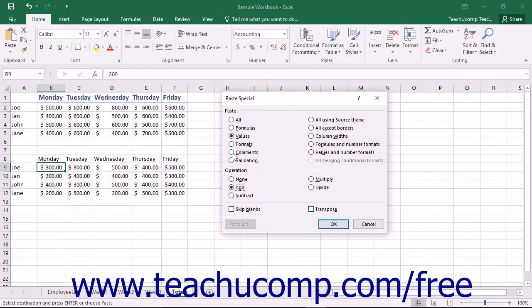You can select Comments to copy cell comments from one cell to a new cell. You can select Validation to copy the cell validation rules from one cell to another cell.